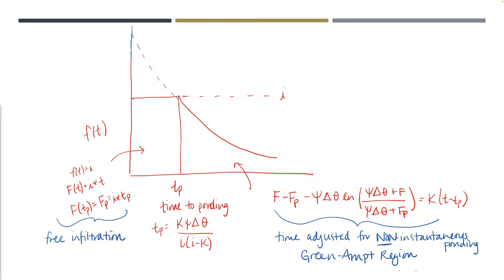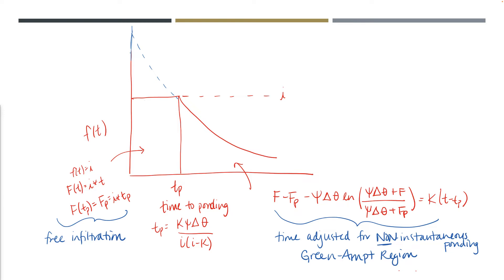Note that we have F over here and also F inside this logarithm, so it's really difficult to calculate explicitly. This is where we use the goal seek approach in Excel to help us narrow down what that F is at each time step. Just a reminder: little f is the infiltration rate and capital F is the infiltration amount.